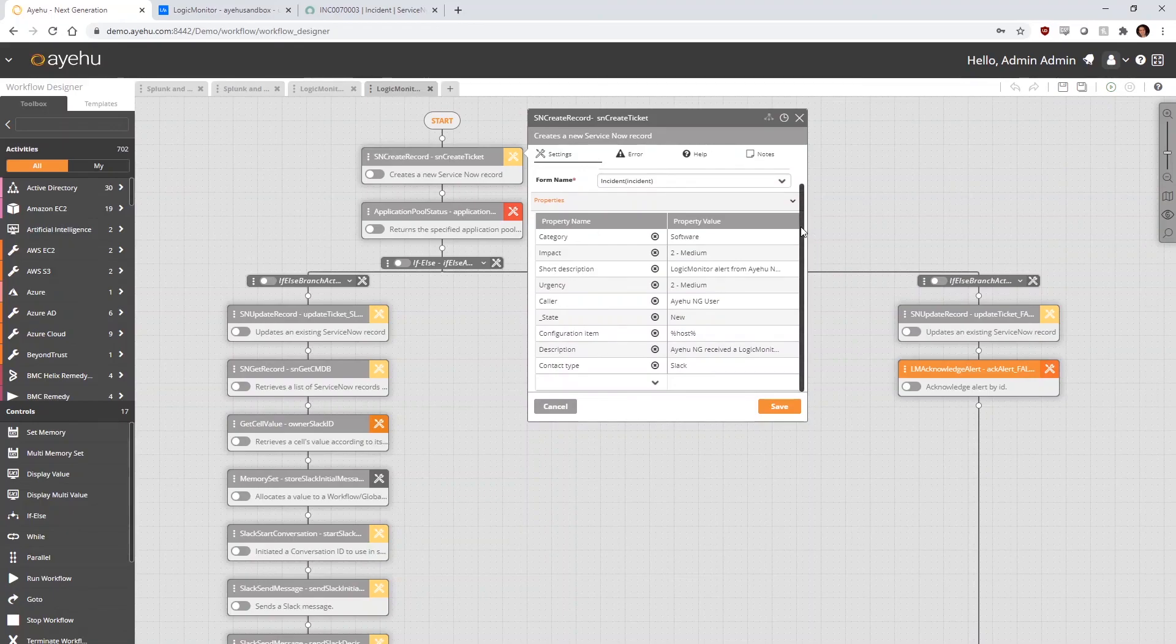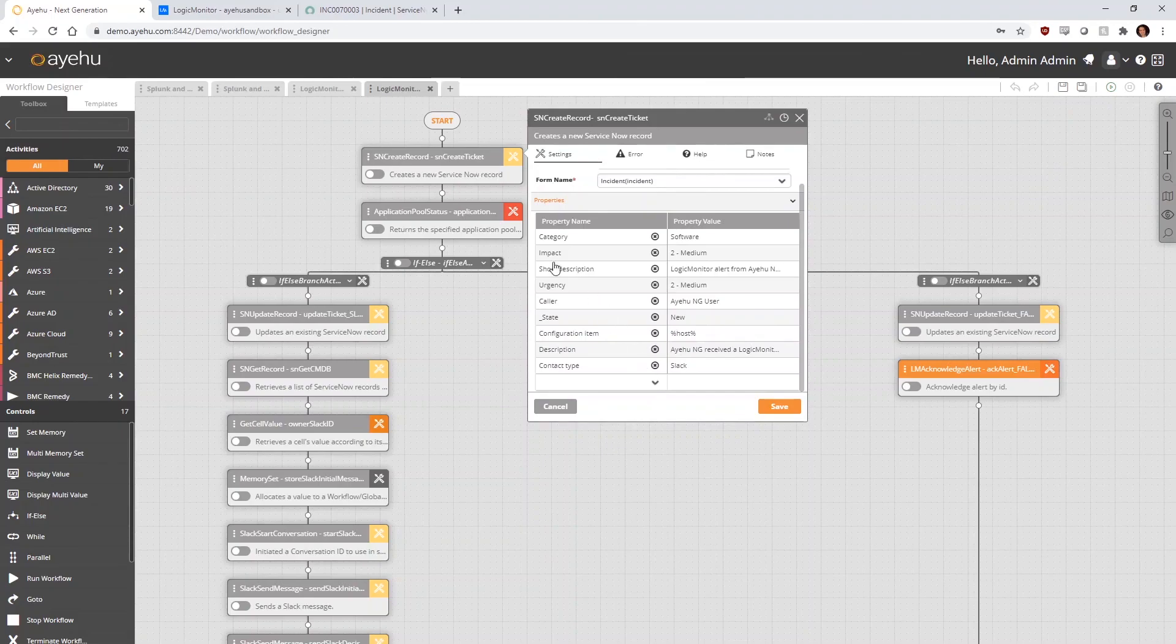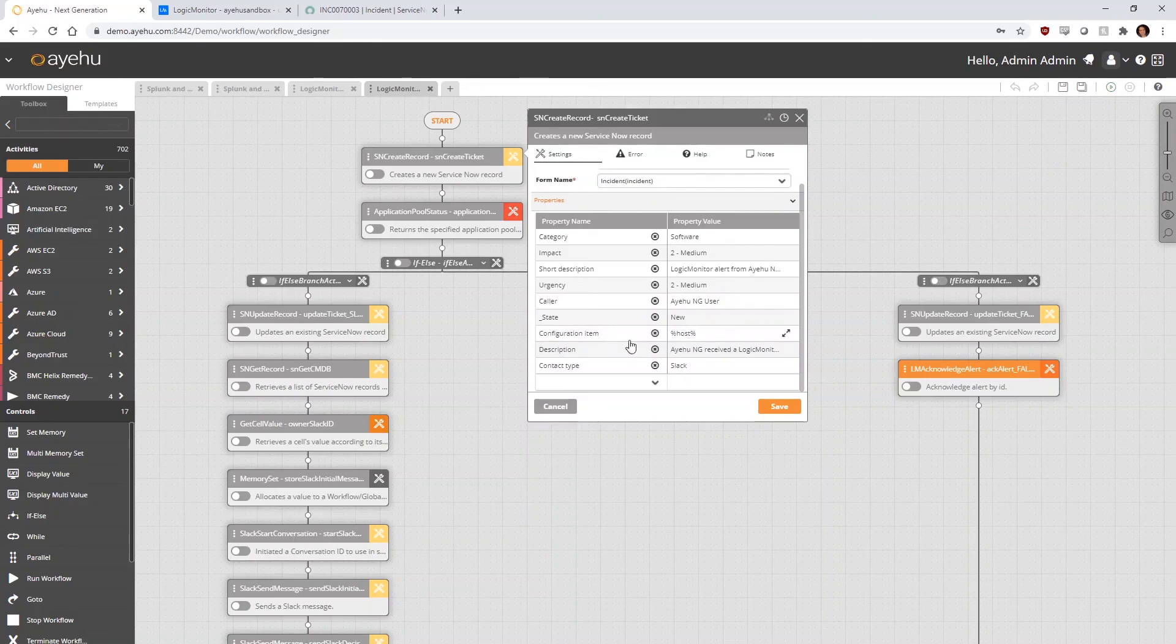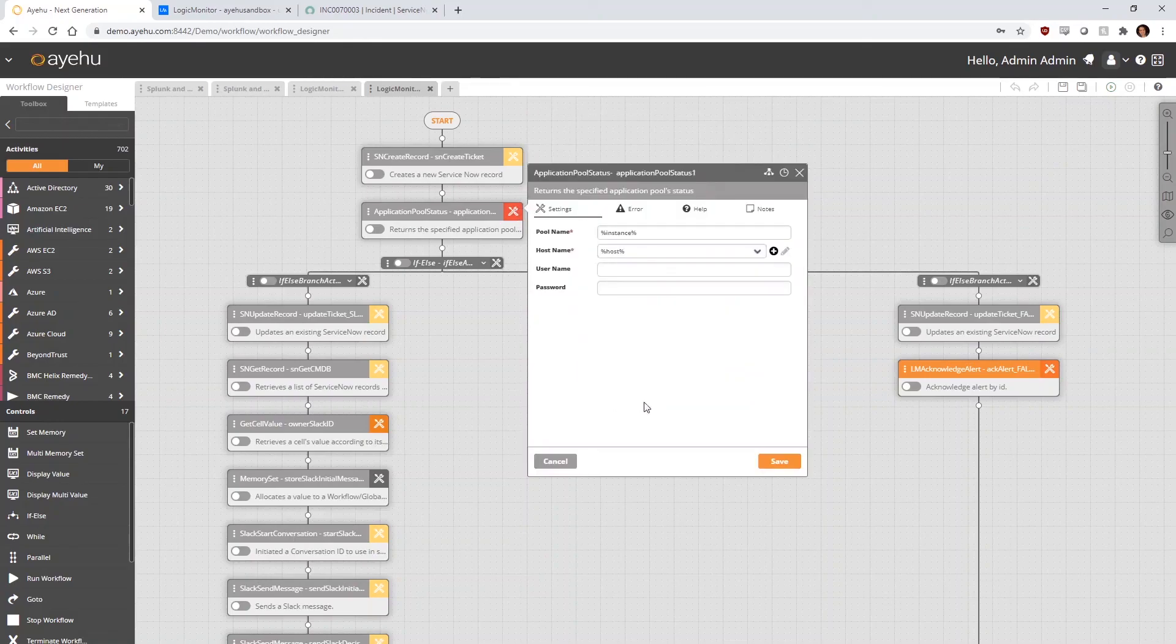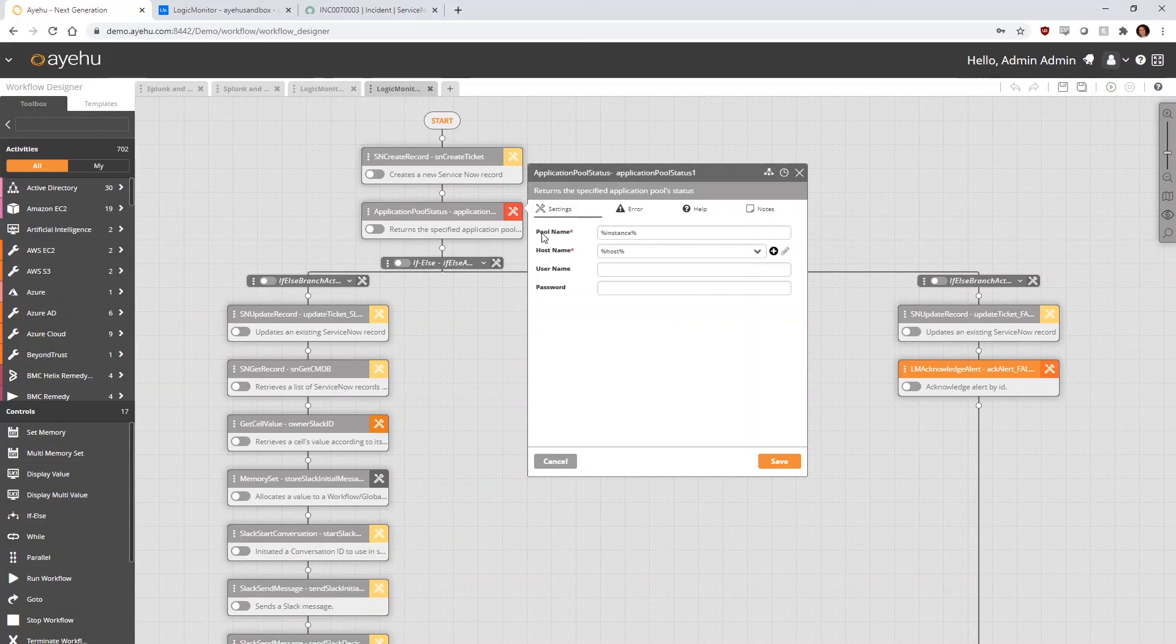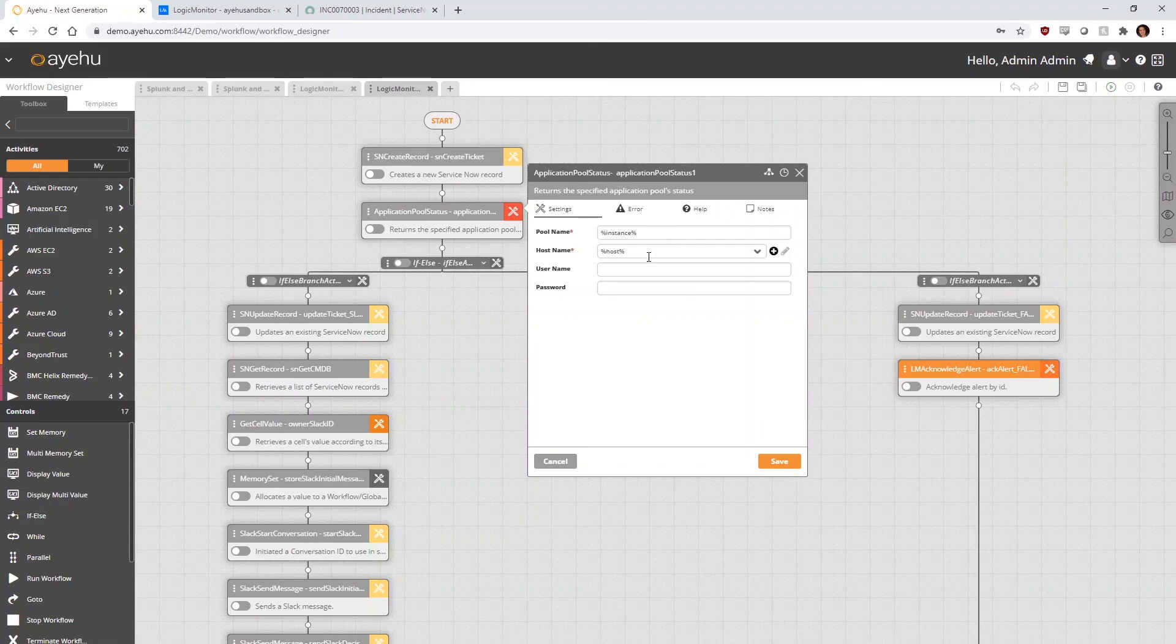In this example, we took information from the LogicMonitor alert and dynamically inserted it into the appropriate fields on the ServiceNow form. Next, we perform a false positive test by dynamically passing the application pool's name and hostname from the LogicMonitor alert into the activity to determine if it's really down.